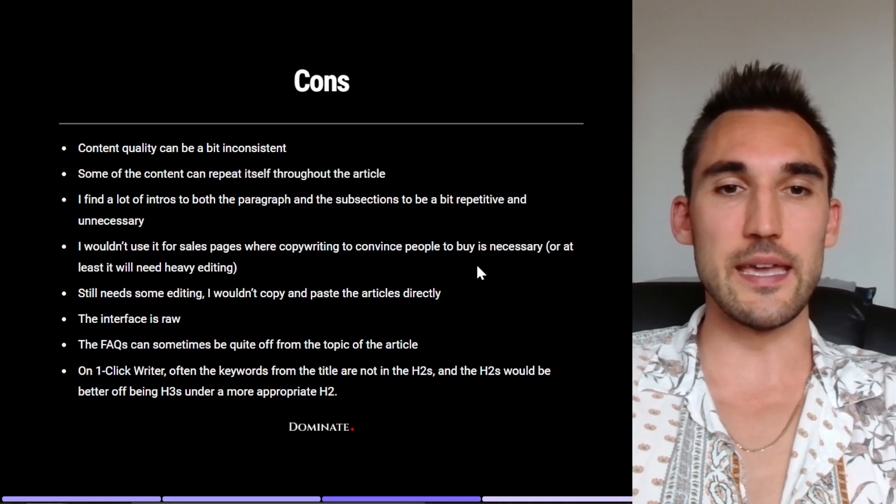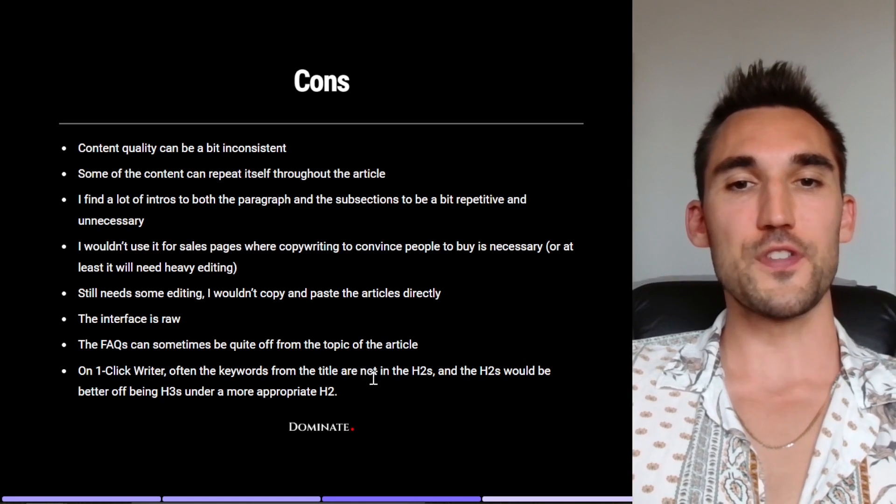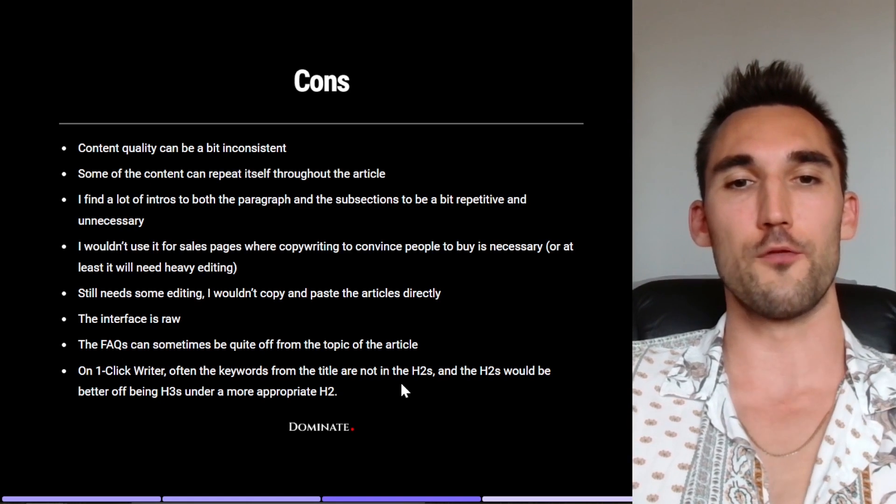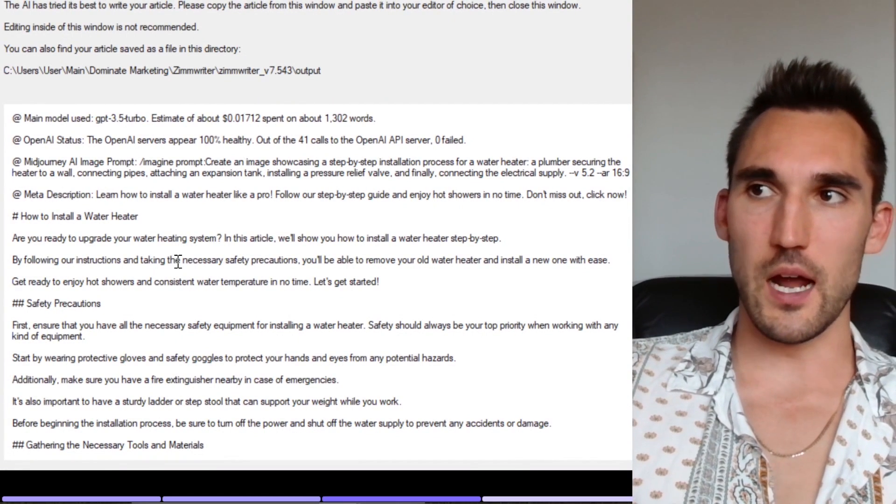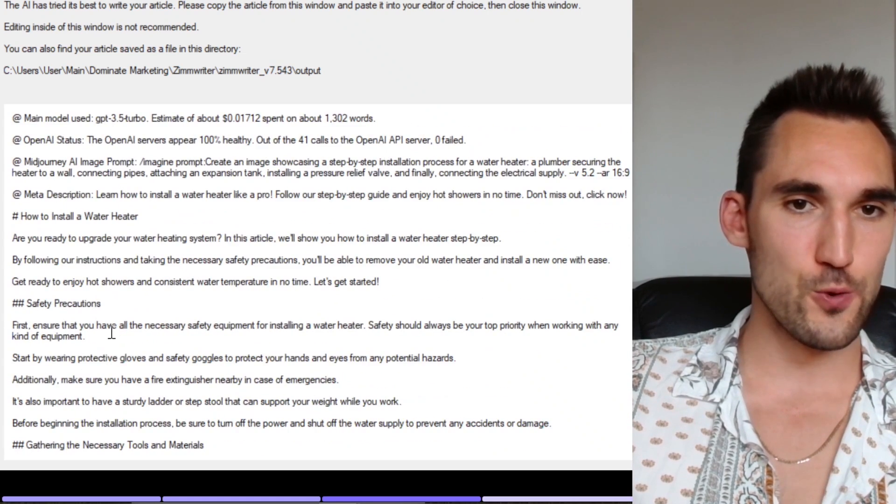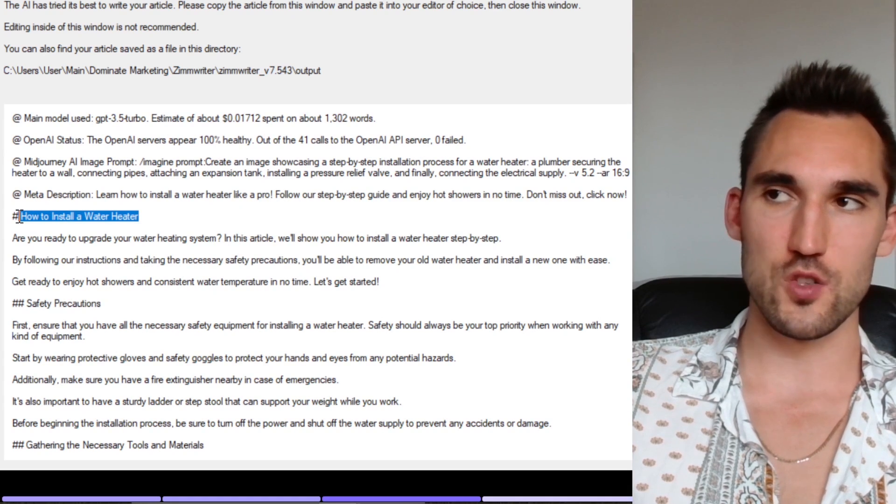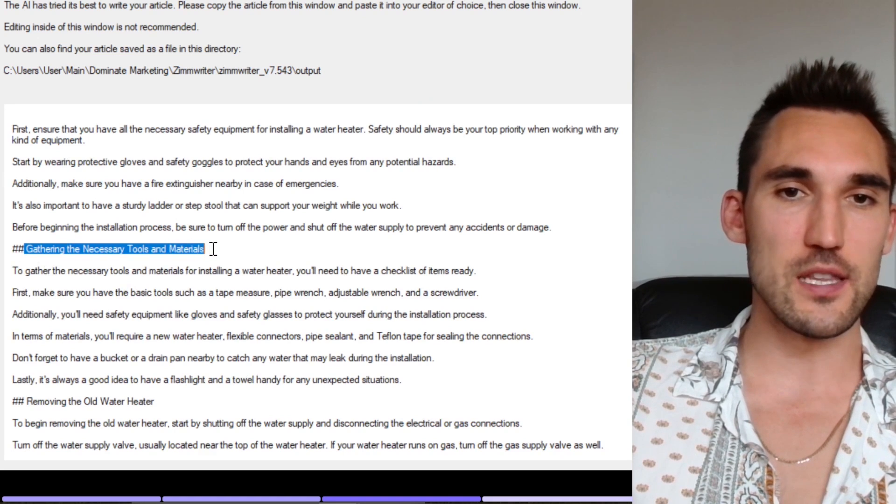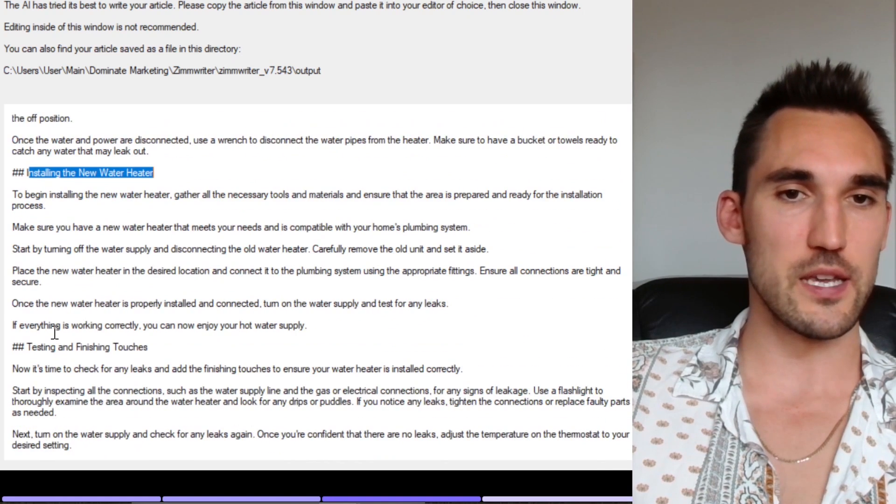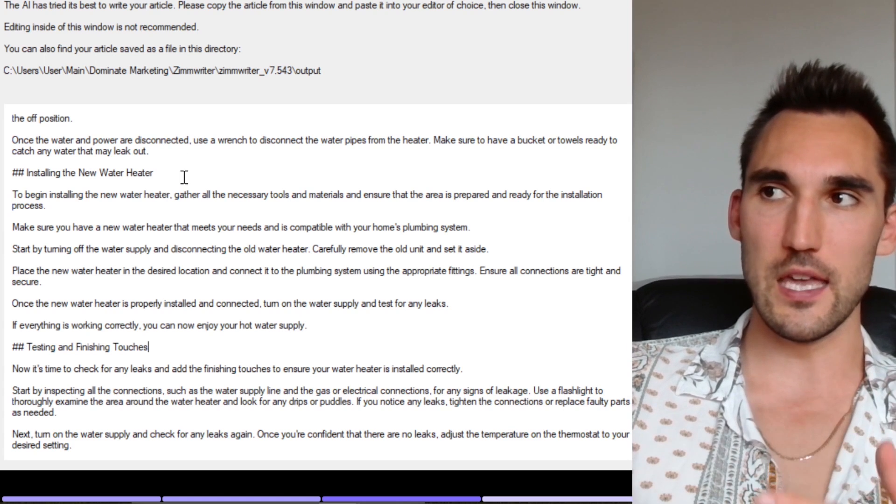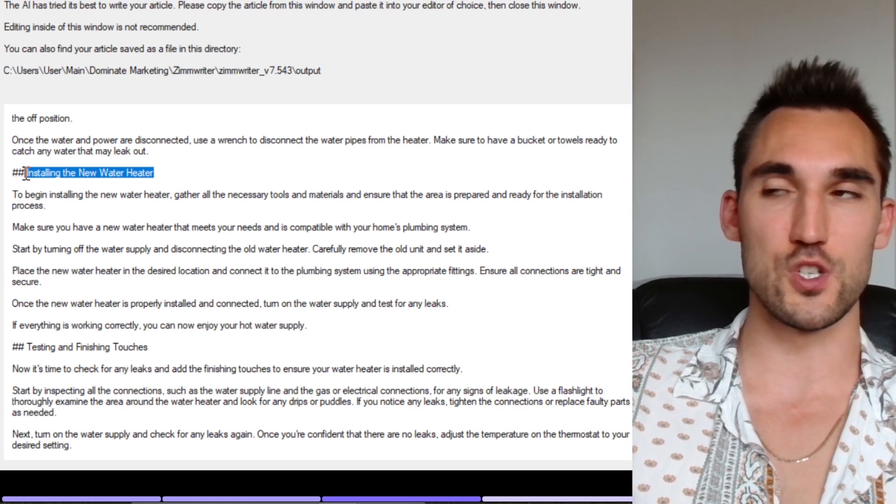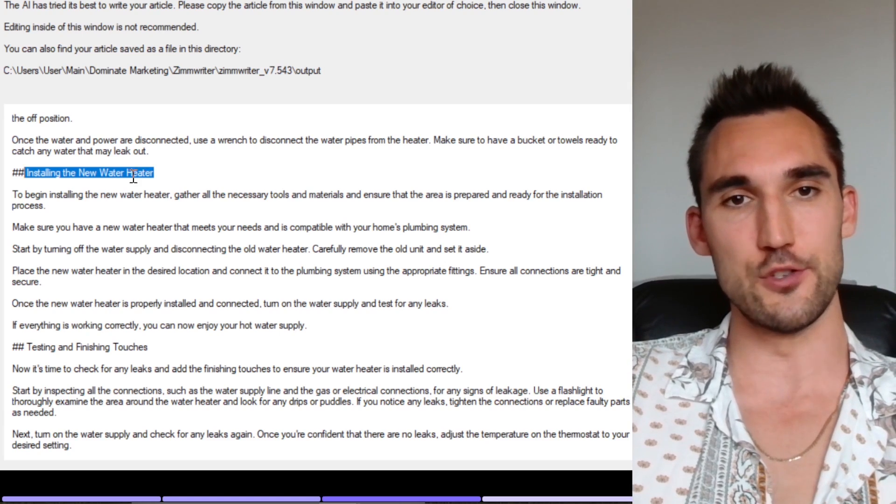Now the last point I would say is that on the one click writer, which is the one I showed you in the example of how to wash a car, often the keywords in the title are not in the actual H2s. And then the H2s would be better off being H3s under a more appropriate H2. So to show you what I mean by that, here's an article I just ran, the how to install a water heater article. And basically if we take a look at the H2s here, you can see here we've got the H1 which is how to install a water heater, but then the H2 is safety precautions. And then the next one is gathering the necessary tools and materials, removing the old water heater, installing the new water heater, testing and finishing touches. Now you see the problem with these is these do not have a keyword like water heater installation or water heater install in the H2s, which are typically what you want for an article to rank. You want to usually have the variations in the H2s.